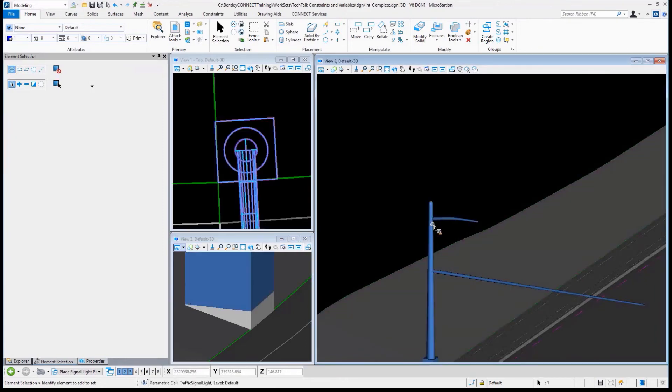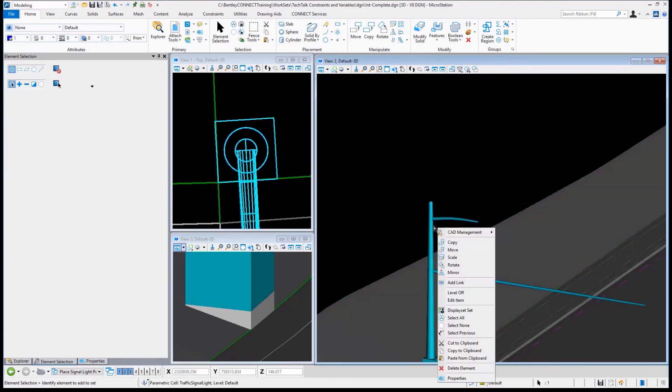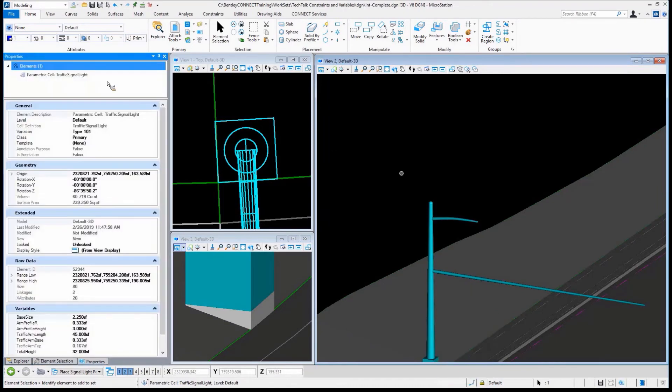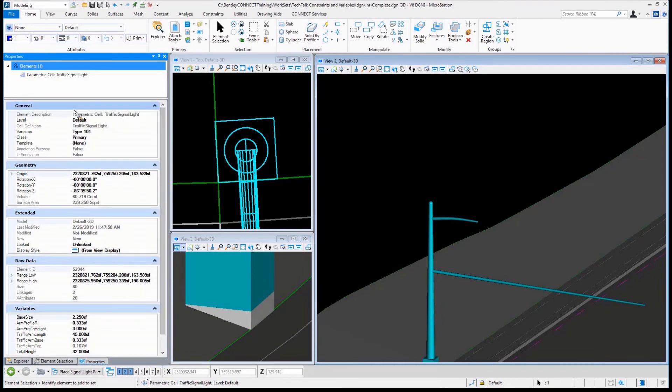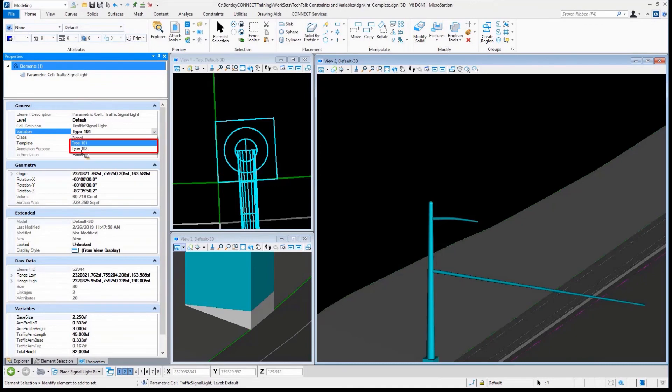Everything is defined by—let me go to my properties so you all can see that—if I scroll, or take a look right here by the variation. I can change this variation to one of those, such as type 102, for example.